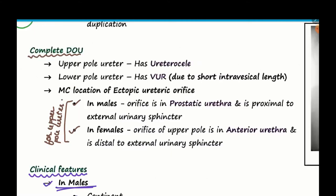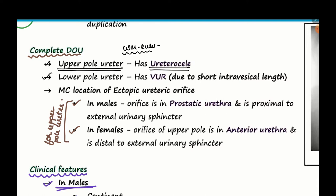What conditions lead to obstruction of the upper part ureter? The upper part ureter has obstruction because of ureterocele. The lower part ureter has vesicoureteric reflux because of short intravesical length. I will be making a separate video on VUR to deal with these conditions in detail.